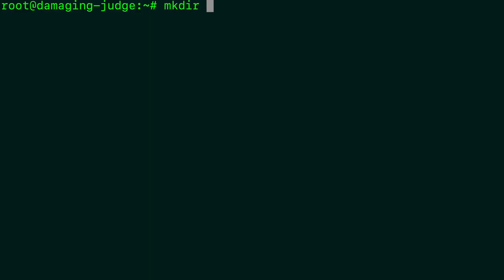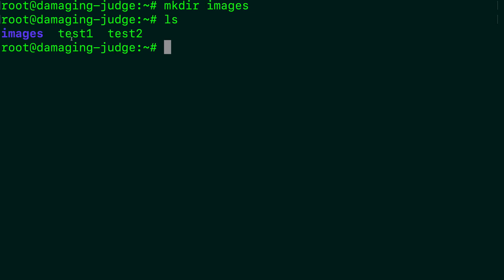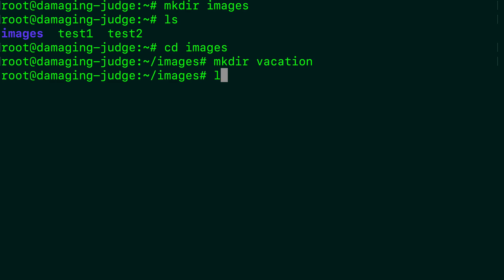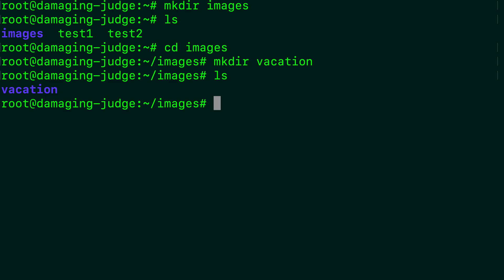How do we create a directory or a folder? It's mkdir. Then you just give that a name such as images. Now when we list everything, we get images in purple and then two files, test1 and test2. You can also put directories inside of directories. So we could add a directory inside of images — you can do that by changing into the images folder. Once you're in images, you can then make another directory such as vacation. Now when we list the files inside here, we have that vacation directory.